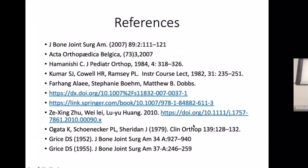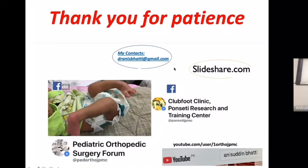These are the references from which this lecture was made. The lecture is available on SlideShare and the recording will also be available on YouTube and the speaker's Facebook site.